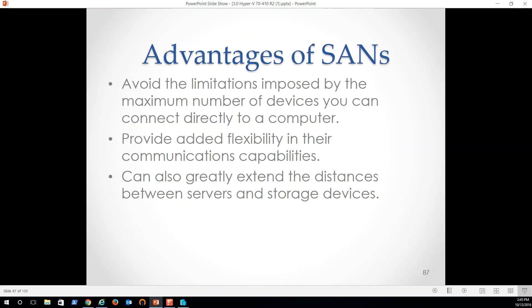So advantages to SAN avoids the limitations imposed by maximum number of devices. You can connect directly to a computer, provide added flexibility and their communications capabilities can also greatly extend the distances between servers and storage devices. So disaster recovery, we suddenly don't have to have, we have a single storage space, for example, or a couple of storage spaces for all of our disk based storage. Okay. By the way, they're now building flash based SANs. So remind me, we'll look at pure networks and what they're doing there. It's just astonishing what they're building in with flash or solid state SAN networks.